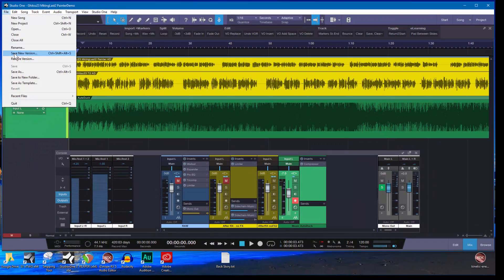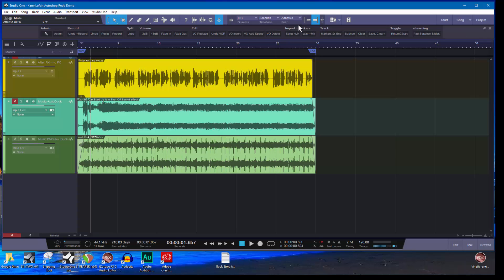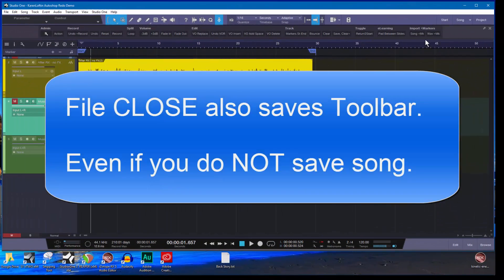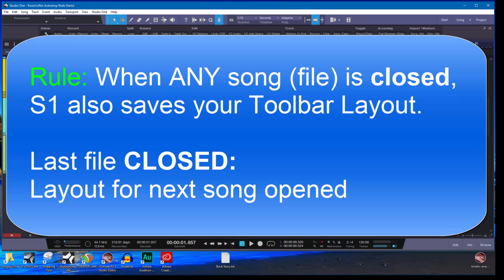If you go ahead and save the file, I originally thought it would save the macro toolbar layout — but it doesn't. If you toggle between two songs, the macro toolbar can be different between them. The toolbar is associated with the close, not the save. So if you move buttons or groups around, just make sure the last song closed is the one with the layout you want to keep.